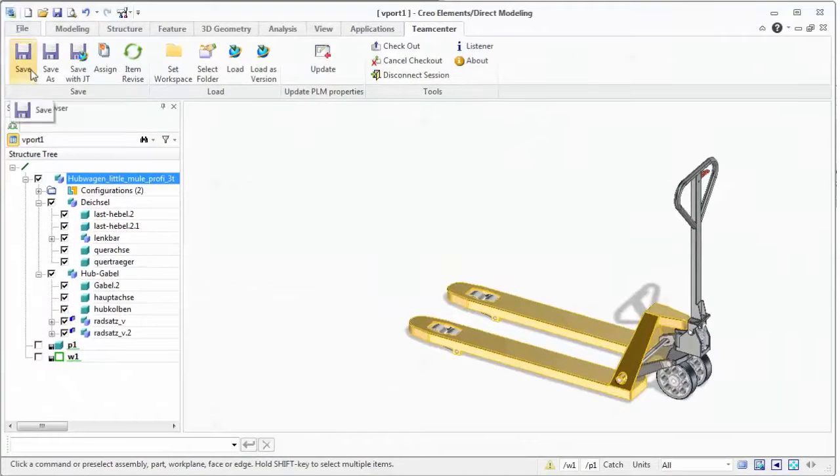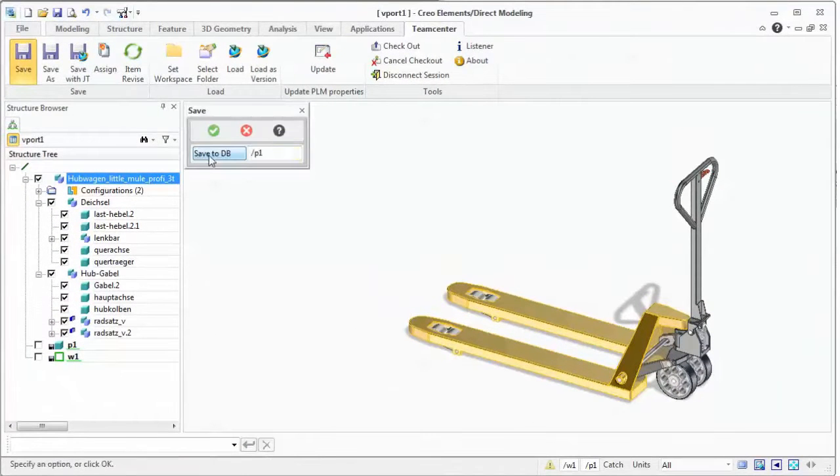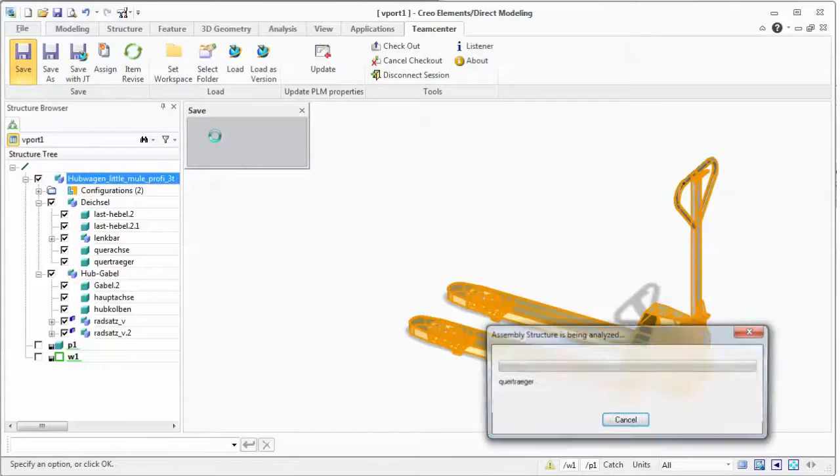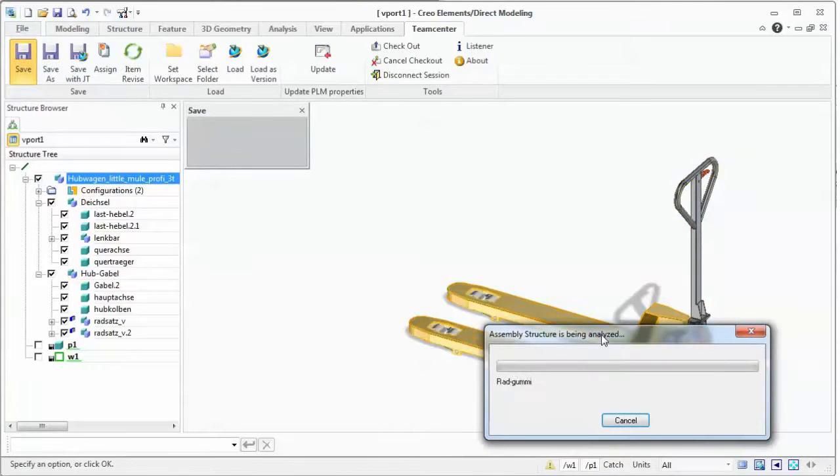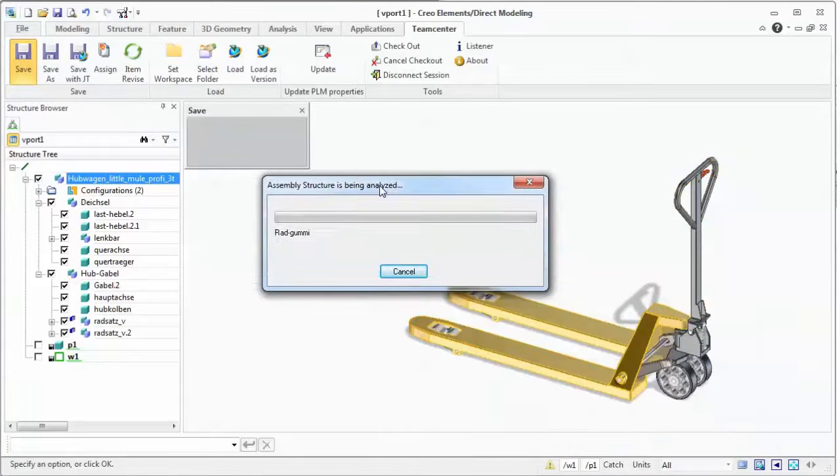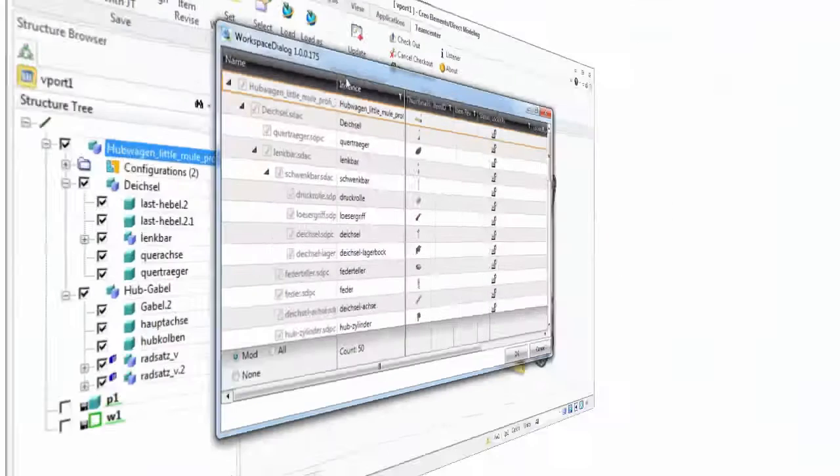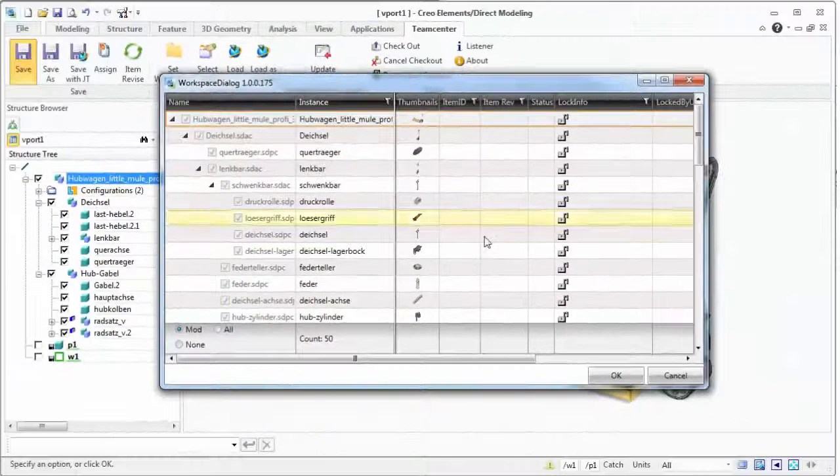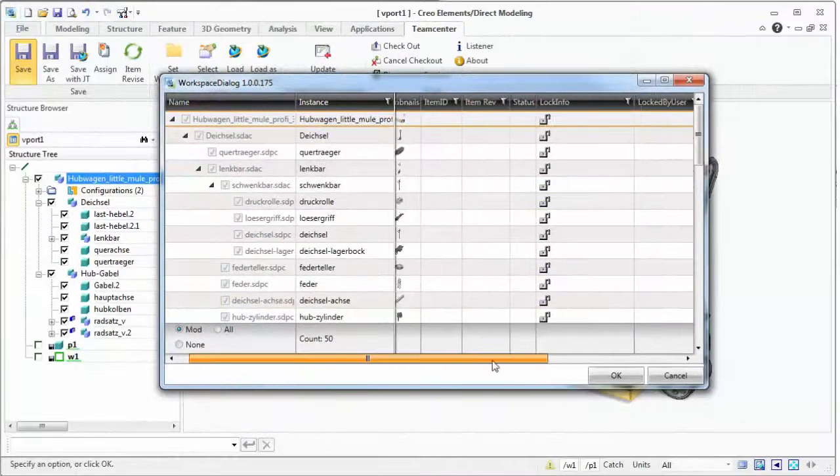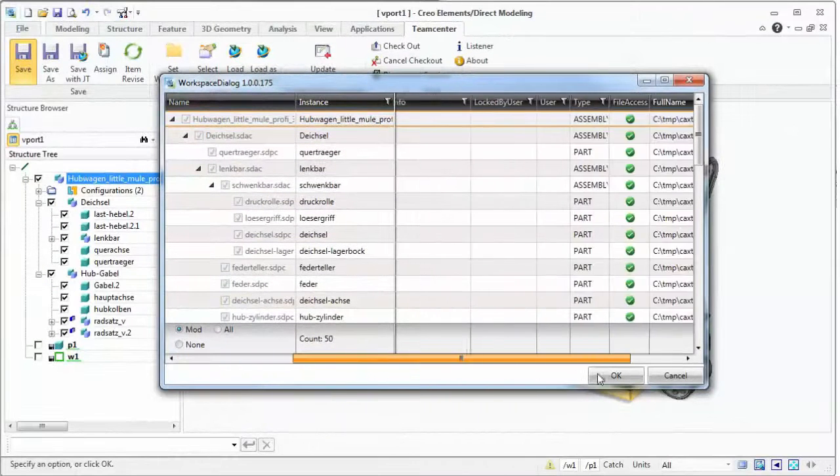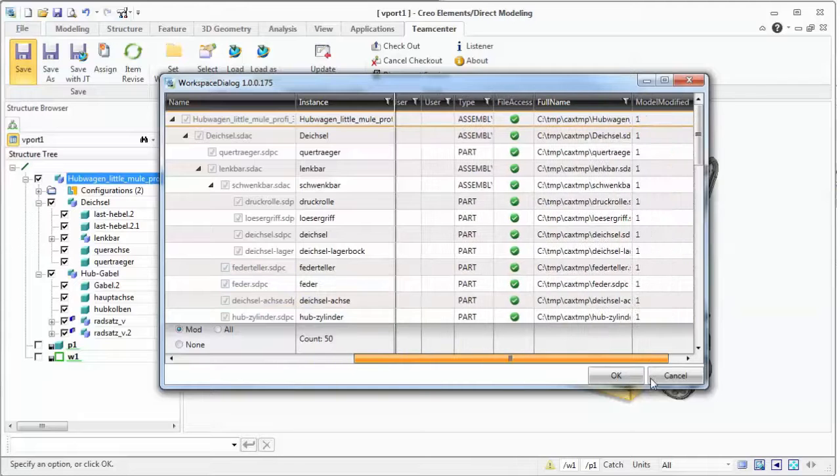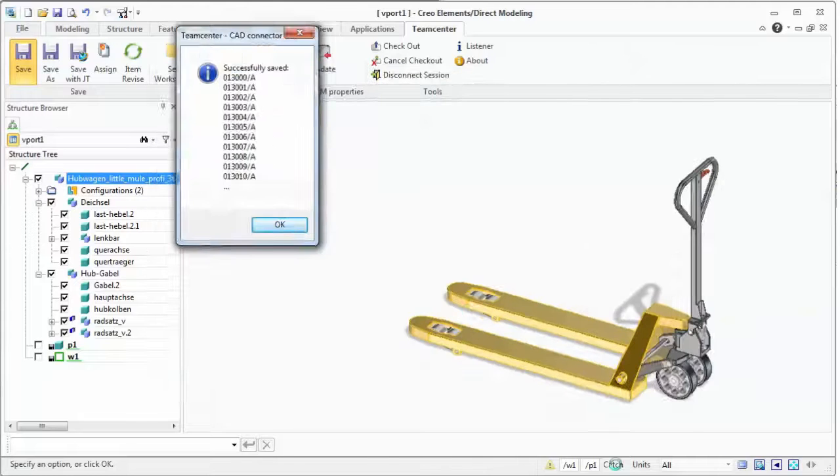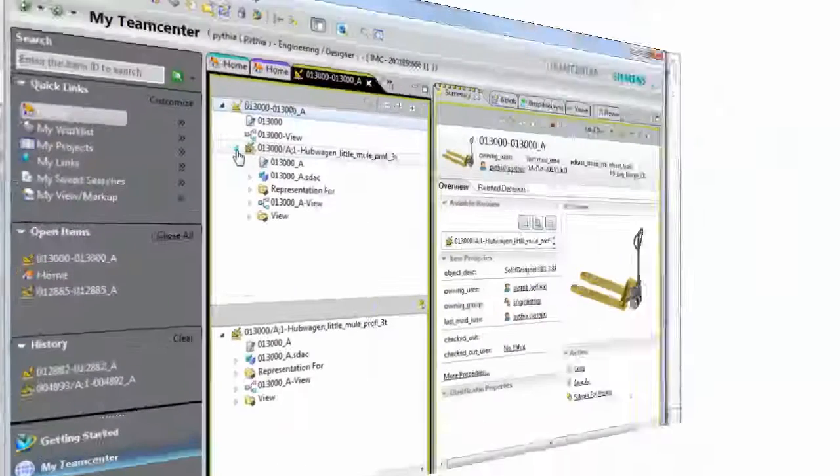Saving to Teamcenter creates an item structure in Teamcenter based on the CAD design, including transferring quantities and component transformation information. All CAD files, such as parts, assemblies, and drawings, can be managed and made available to the rest of the organization.